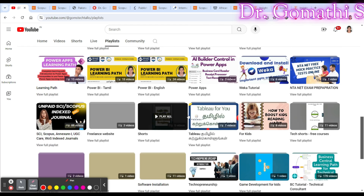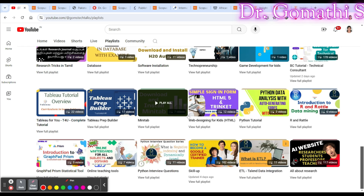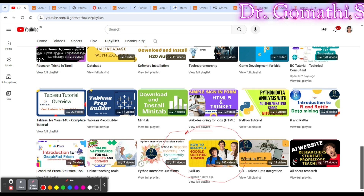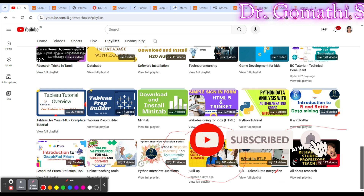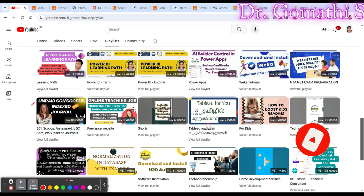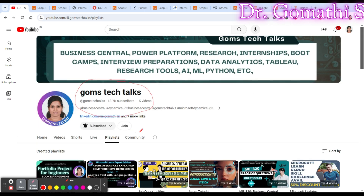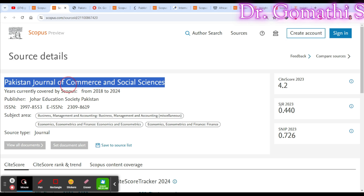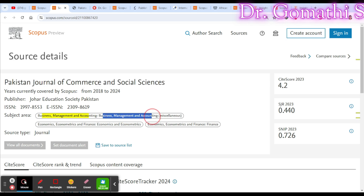On the channel you can find useful playlists for Scopus research, free courses, internship or job opportunities, and research resources. There is also a paid and unpaid Scopus journal section, and a membership option giving exclusive access to most videos. Now let's go to the first journal, which covers business, management, accounting, economics and finance.